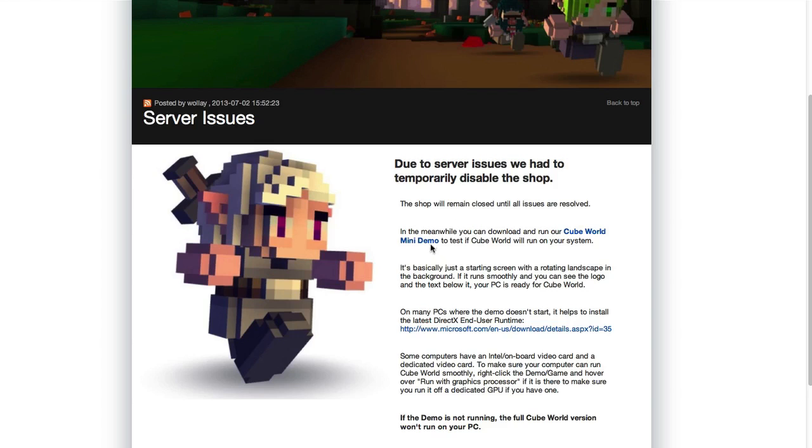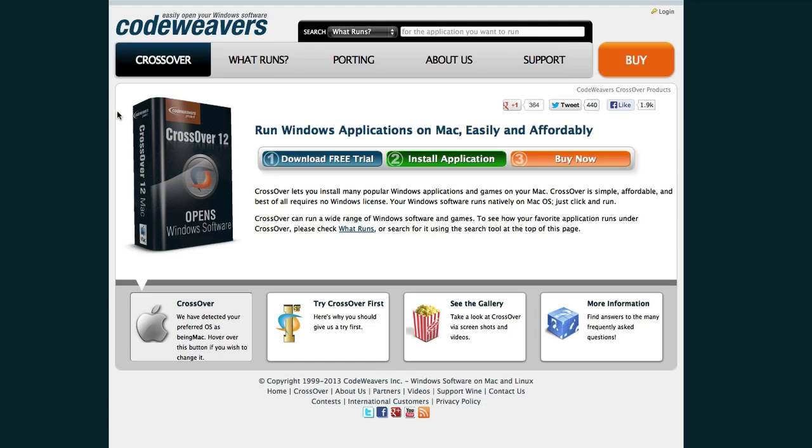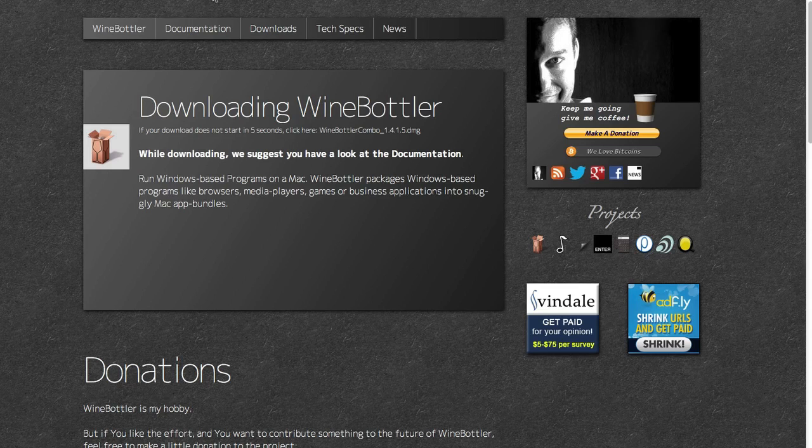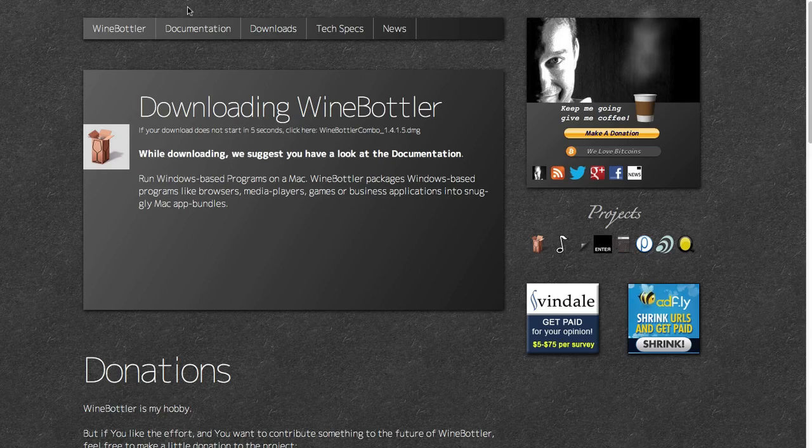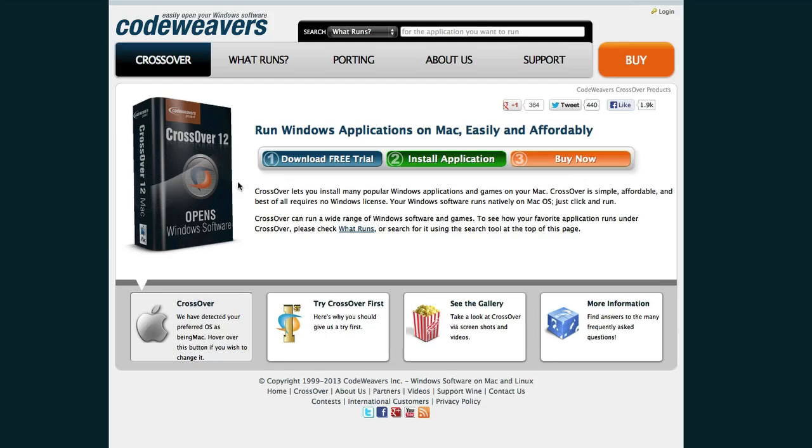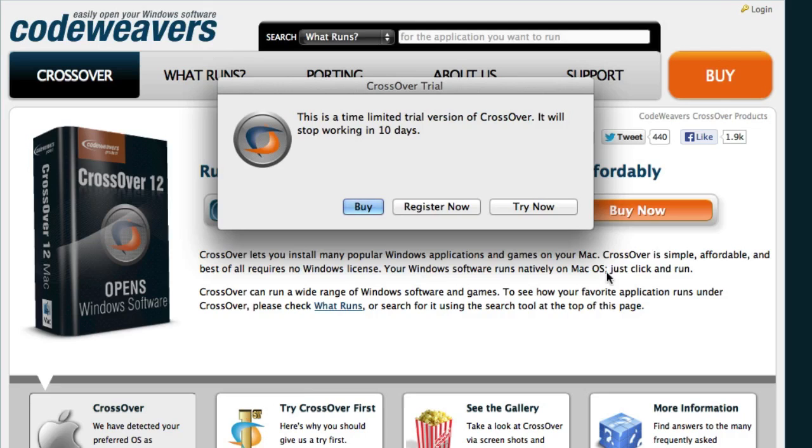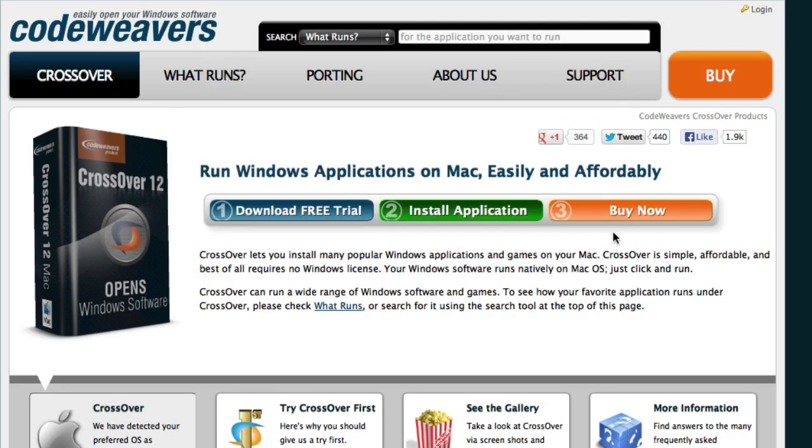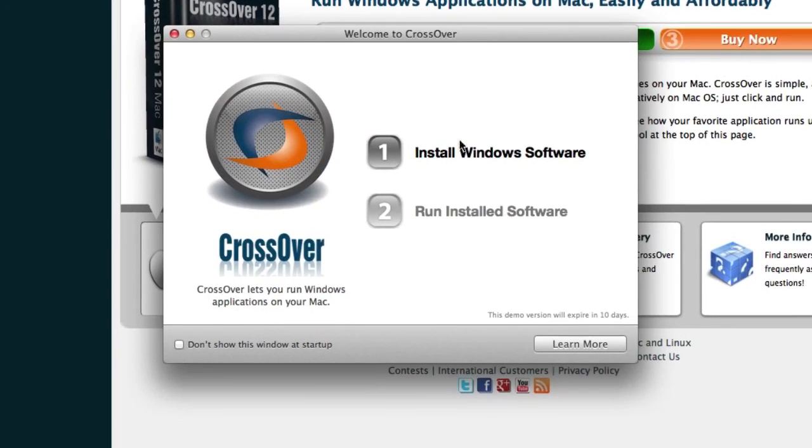Once you've downloaded the demo, what you want to do is go over to Crossover. Again, links in the description. Now, Crossover is basically a software that installs Windows applications on your Mac. Crossover is a paid software. You can download the 15-day trial which I recommend and it works off WineBottler. WineBottler is also a program that is actually free but I find Crossover works slightly a bit better.